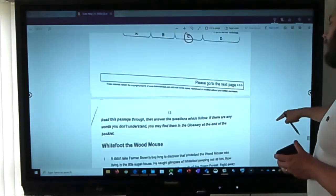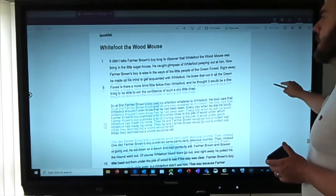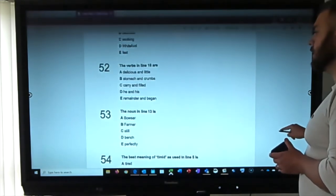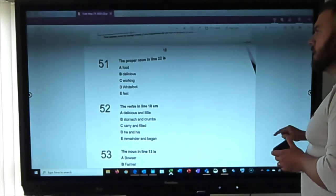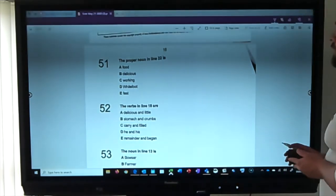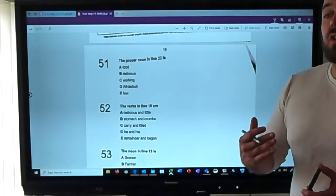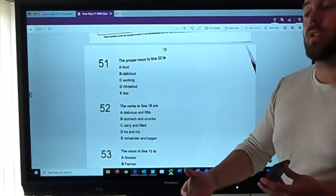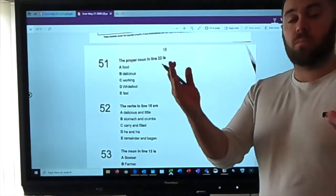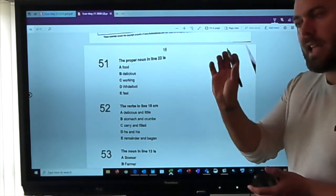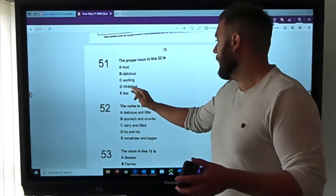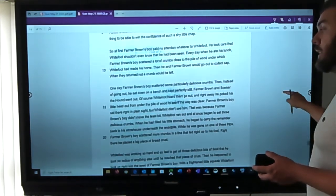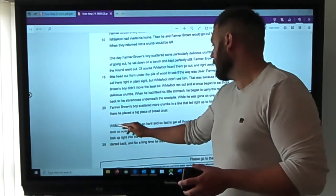The last passage is called 'White Foot the Wood Mouse' — looks like fiction. Question one: the proper noun in line twenty-two. A proper noun has a capital letter — it's a name. A teacher would be a common noun; Mr. Montgomery would be a proper noun. School is a common noun; the name of your school is a proper noun. The clue is where's the capital letter — it's 'White Foot,' which is a name. We know we're right from our knowledge of grammar without even reading the passage.